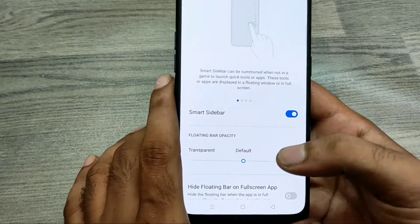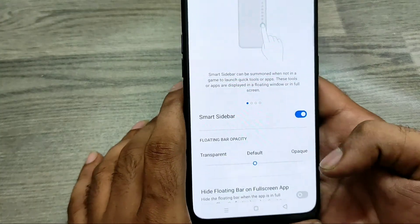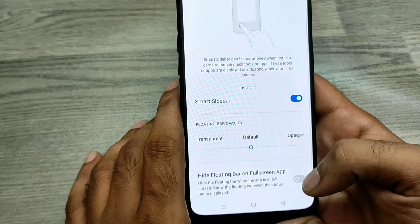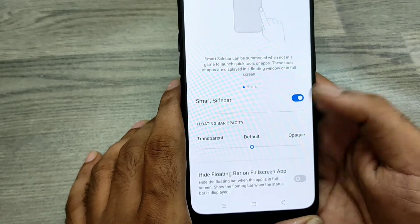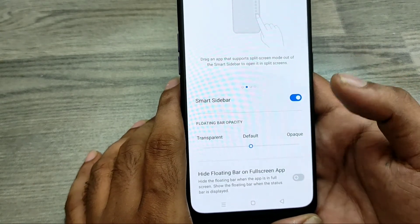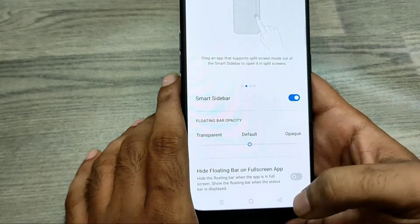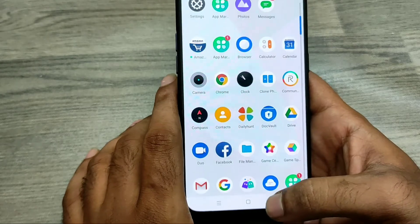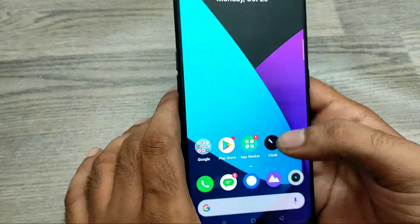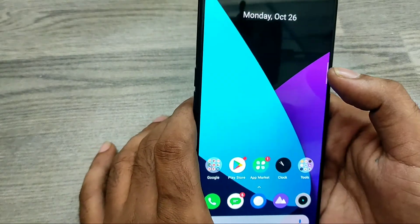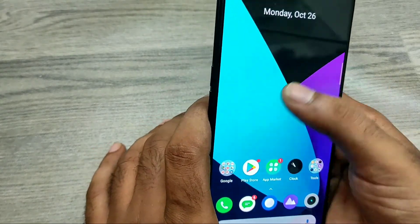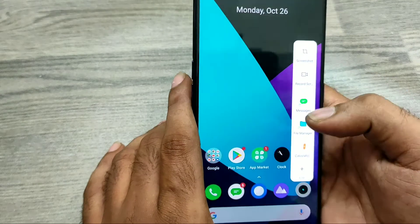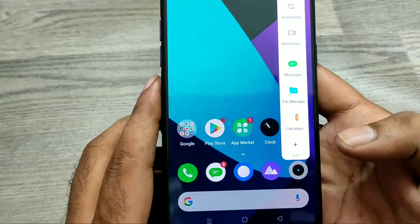You can only access the Smart Sidebar from the home screen. As you can see, there is now a red or white color bar on the side — this is the Smart Sidebar.